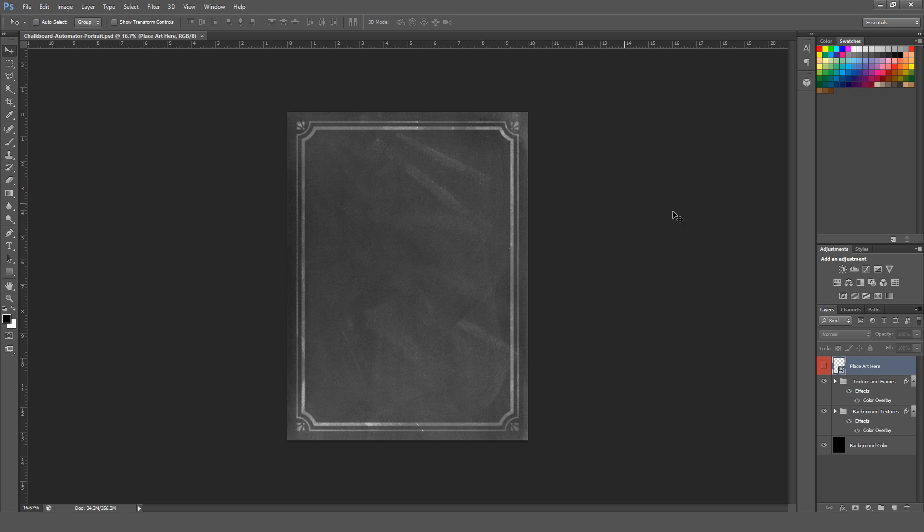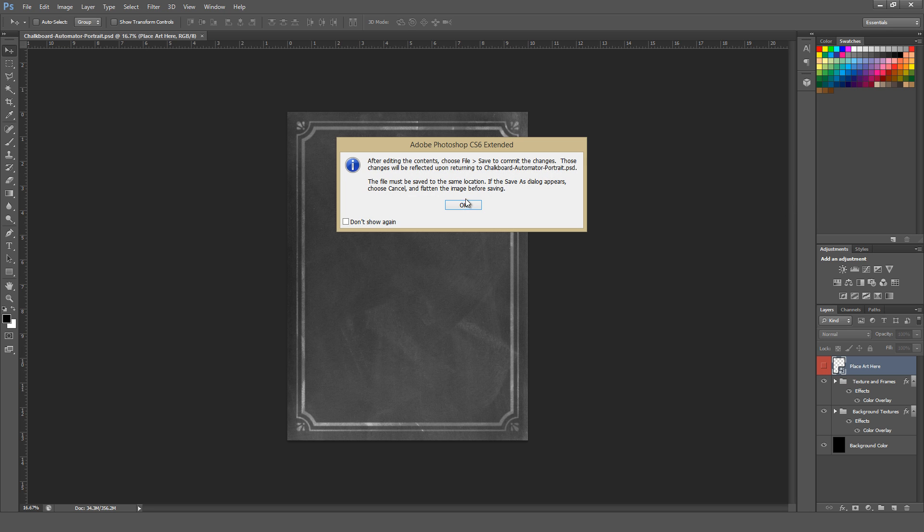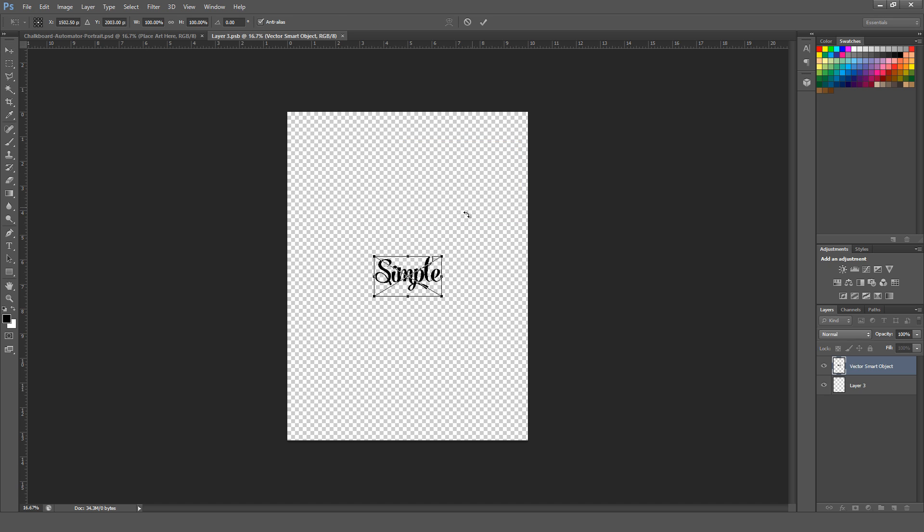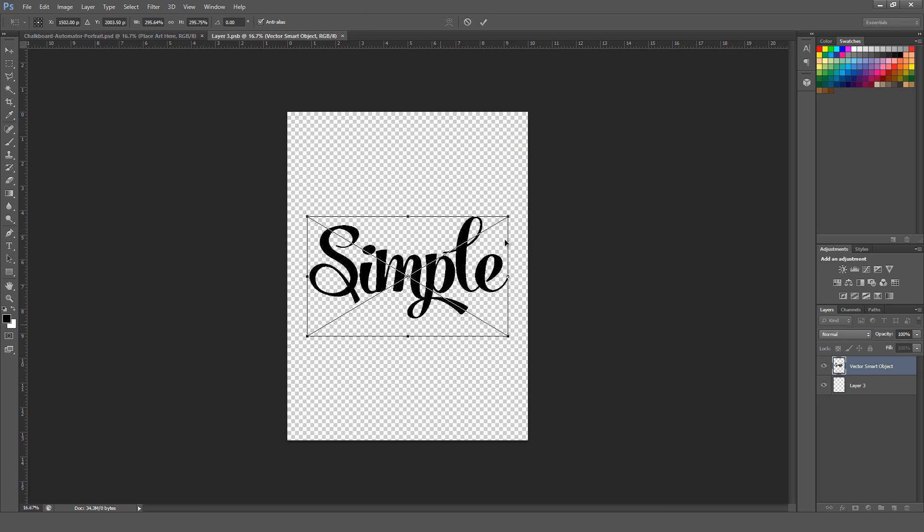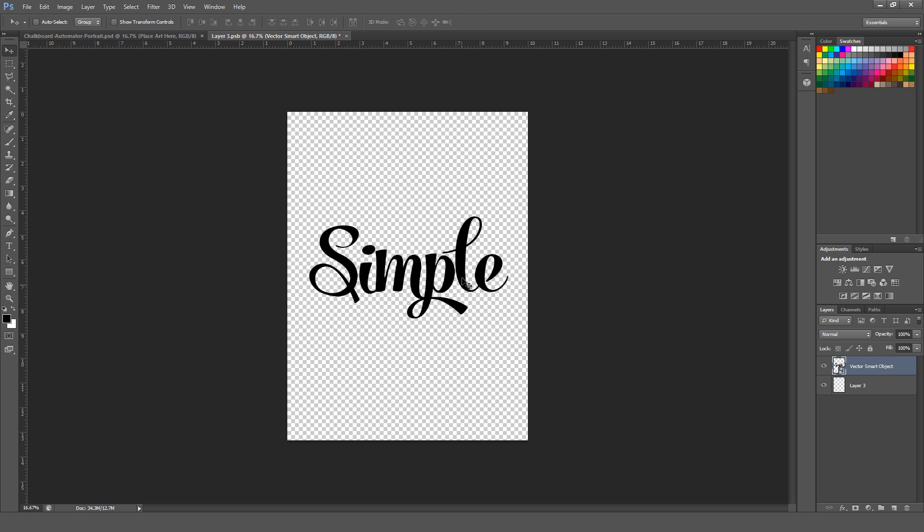But I'll just demonstrate this really fast, how this works. There's a PlaceArt Here smart object. You just go in there by double-clicking, hitting OK. You can copy and paste or place in whatever artwork you happen to have. It needs to have a transparent background, and simple stuff works better.